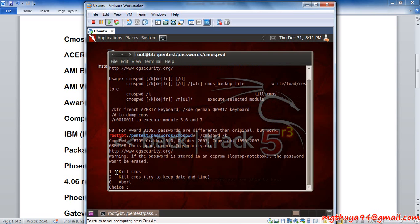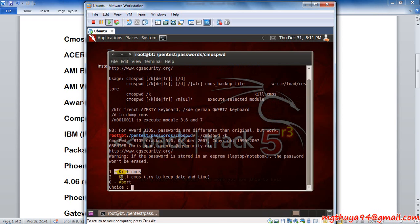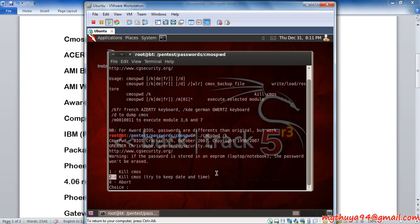It will ask the question: kill CMOS or kill CMOS and try to keep date and time, or abort.